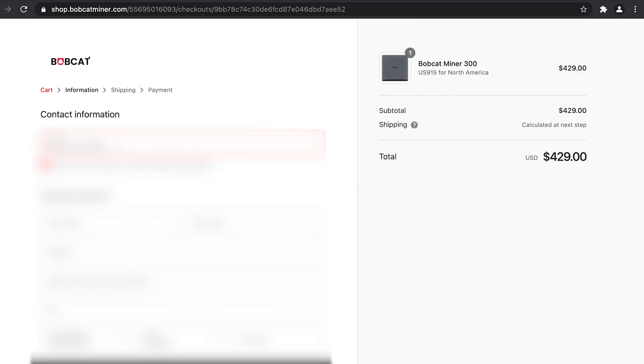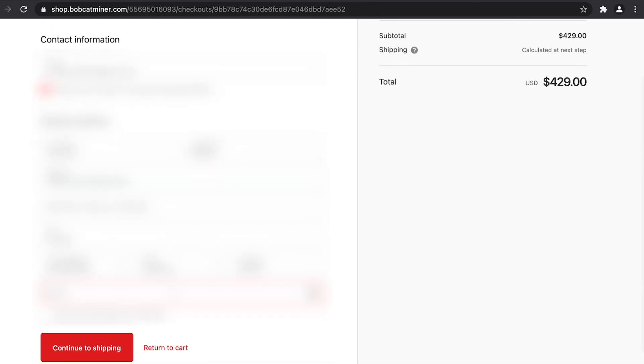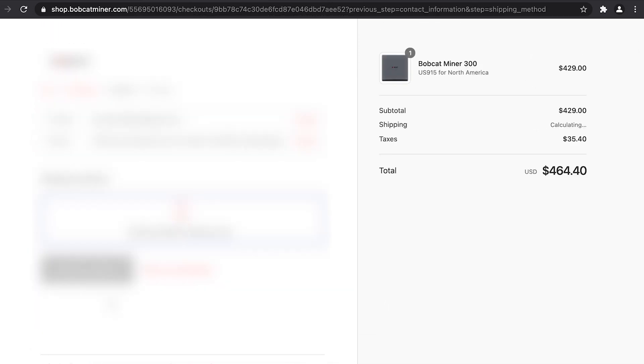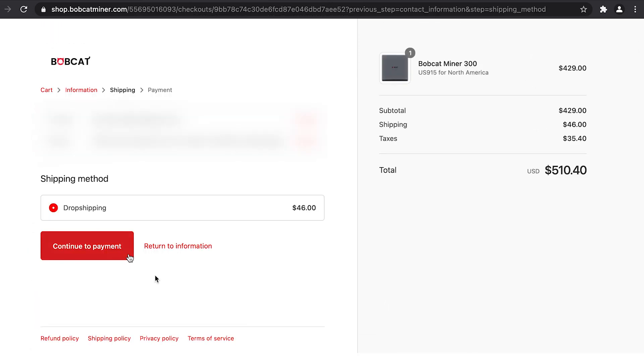On the cart landing page, enter your contact information and shipping address, then click continue to shipping. The only shipping method provided is drop shipping, so select it and continue to payment.